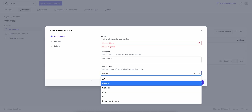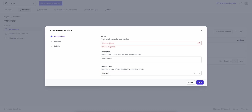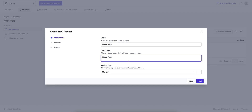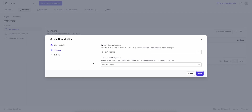I can create a monitor called 'home page', for example. Let's create a home page monitor. This is manual, so it's not technically monitoring the home page, but you can change it to URL, give it the link, and it'll actually do active monitoring.